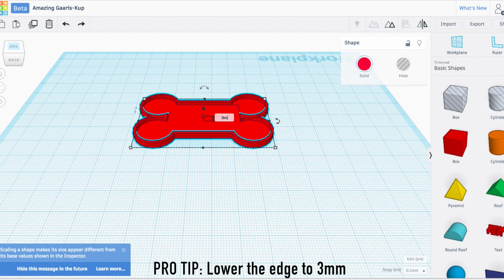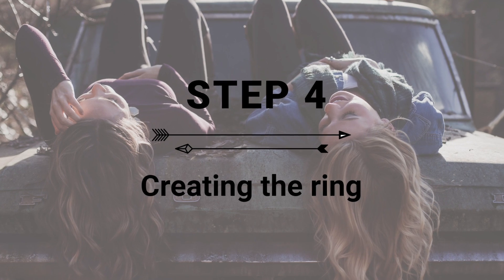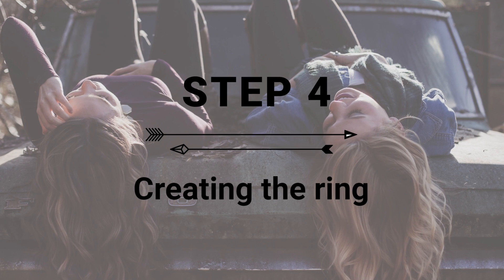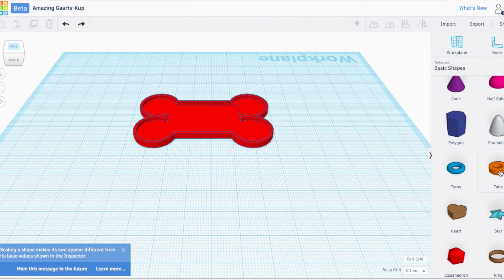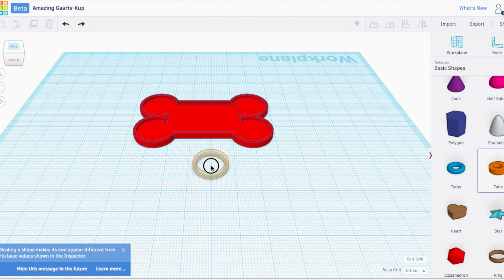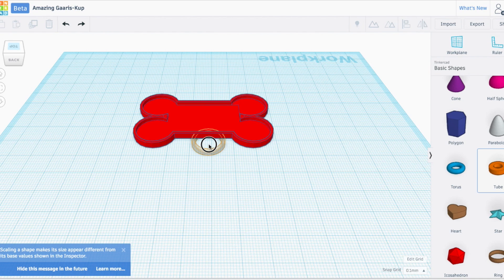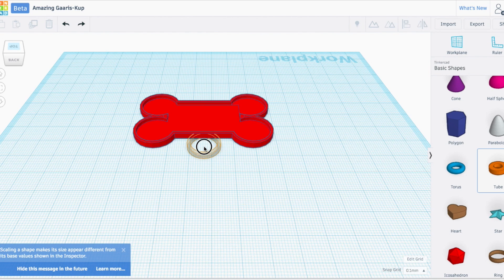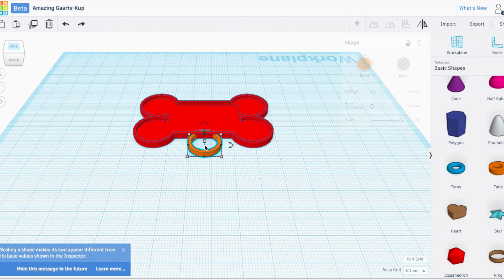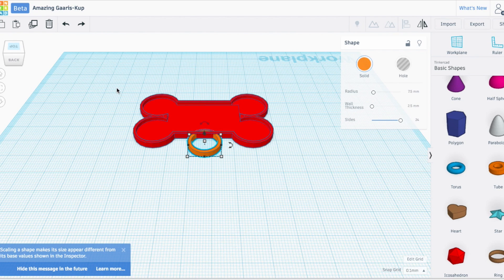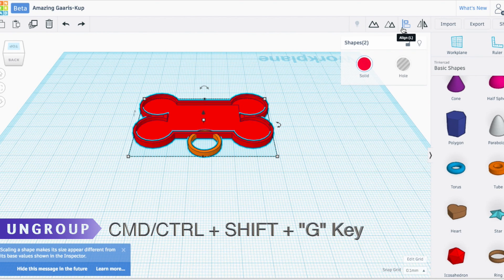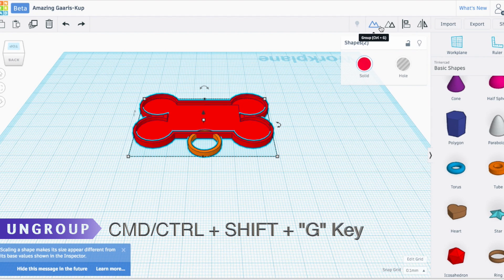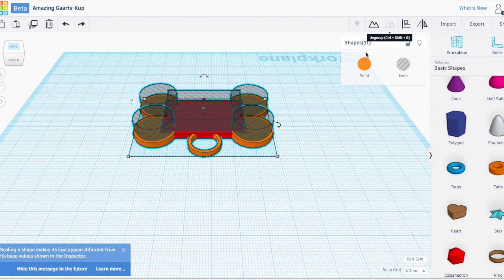Let's put a ring on our dog bone. I'm going to do this before we ungroup everything because we already have all the holes cut out, and this will cut away the part of the ring that penetrates through to the center. It's like two birds, one stone.